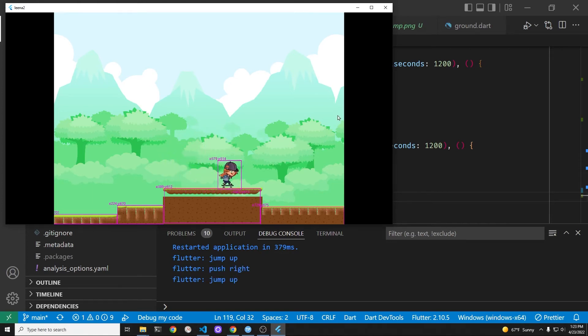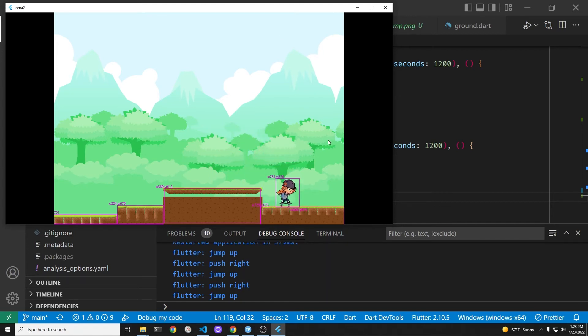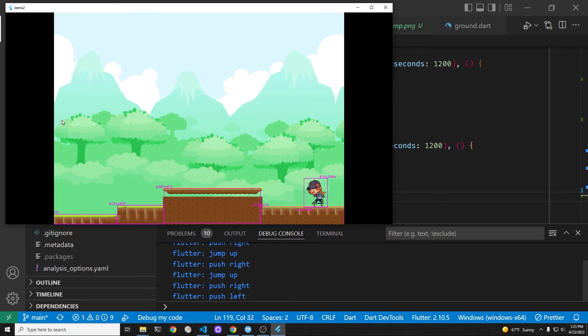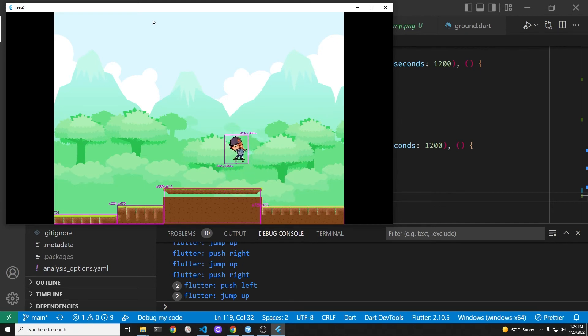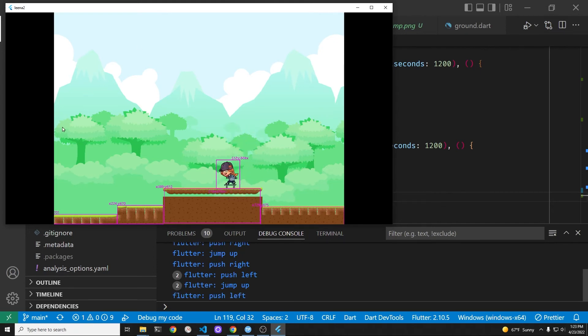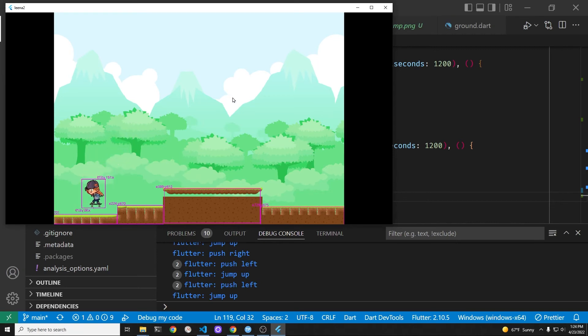That looks like a pretty good kickflip there. Oh, there's some improvement here. Looks a lot better. Maybe that fixed it. Looks pretty good now.